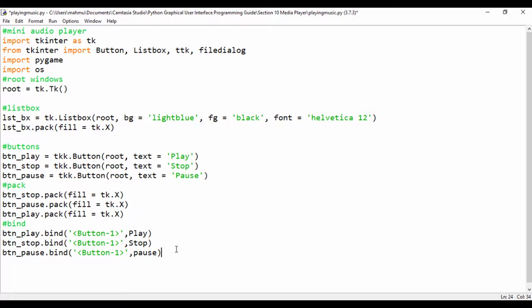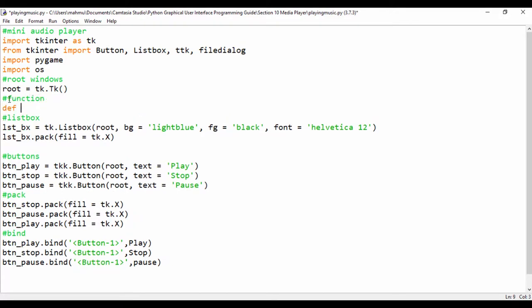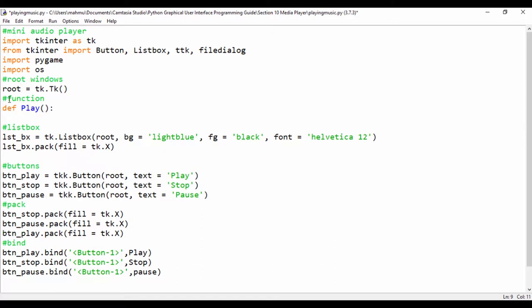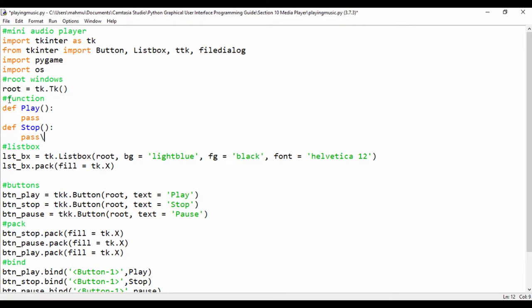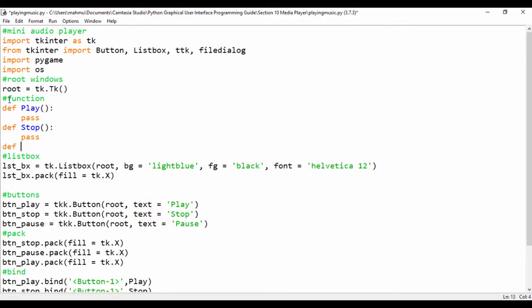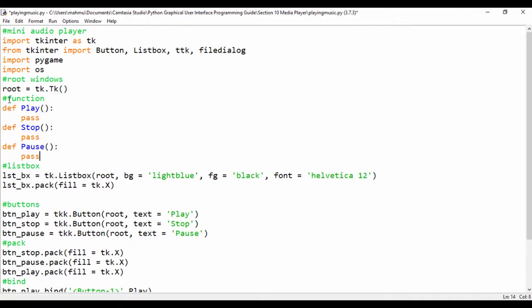Let's go ahead and create empty placeholder functions. Just after our root window, let's say functions. We'll define def play() with pass, def stop() which will also be an empty function with pass, and def pause() which is also going to be an empty function — let's pass in the pass keyword.